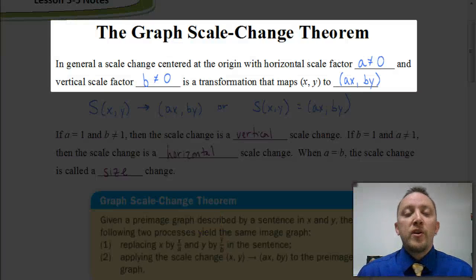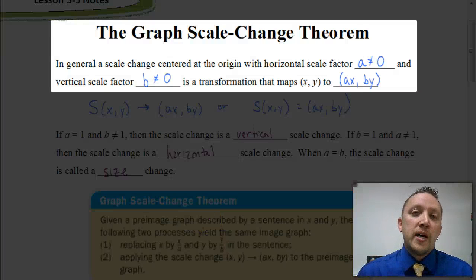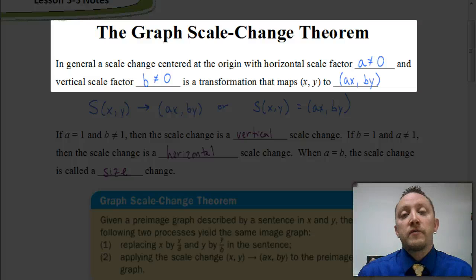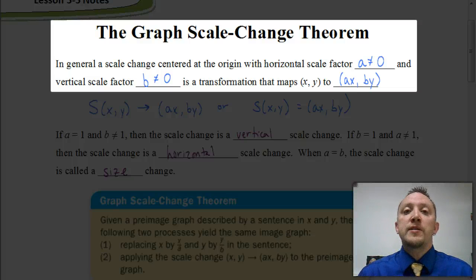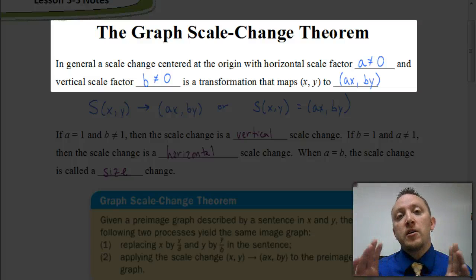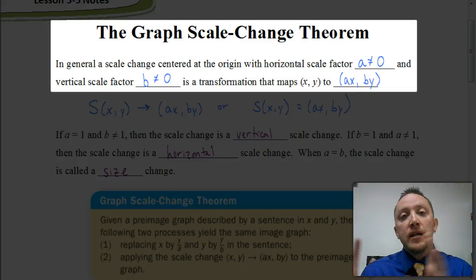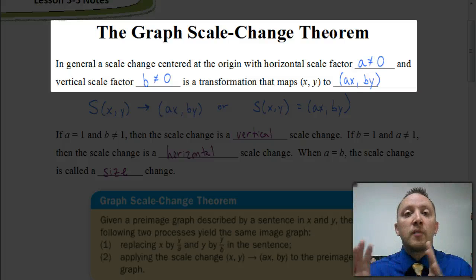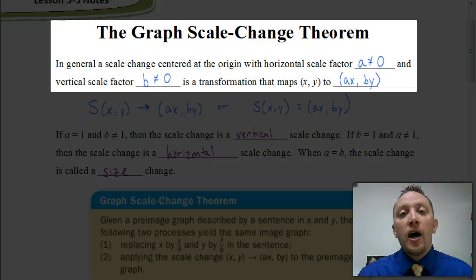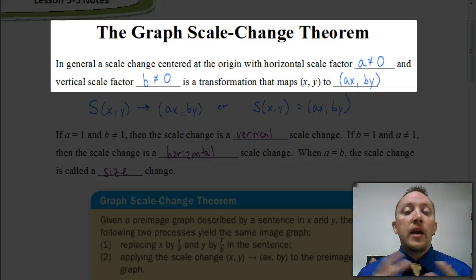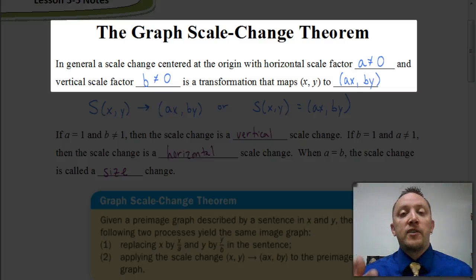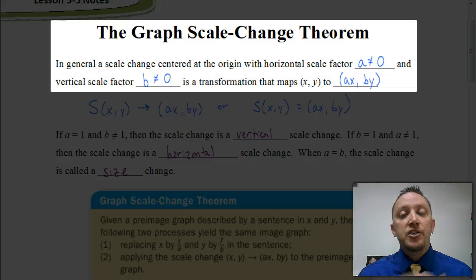Welcome. In previous videos, we've been talking about a certain kind of transformation called a translation, where we were taking a graph and sliding it left, right, up, or down. And again, that was a kind of transformation called a translation.